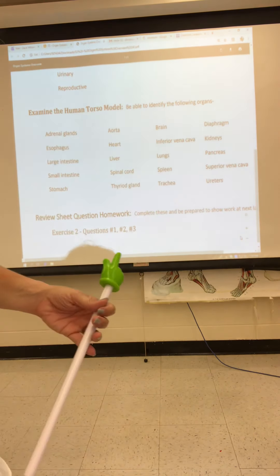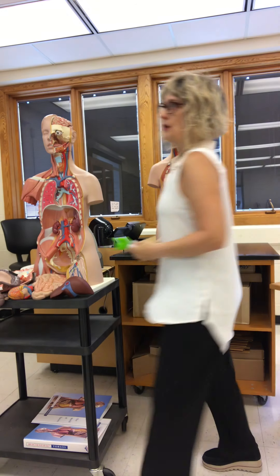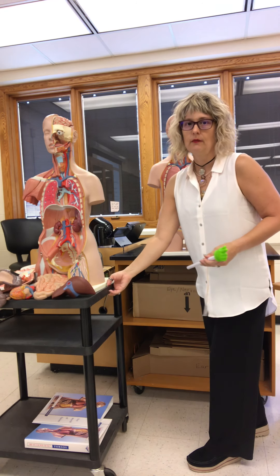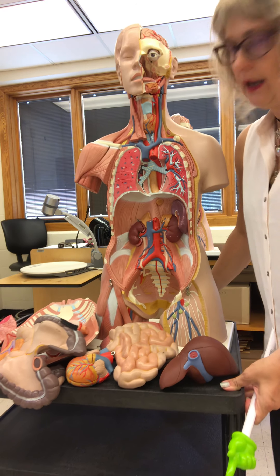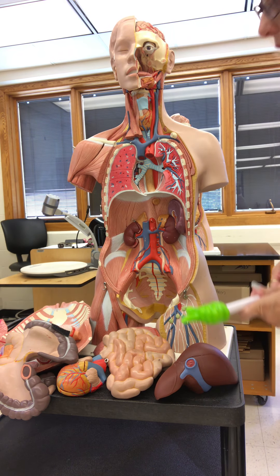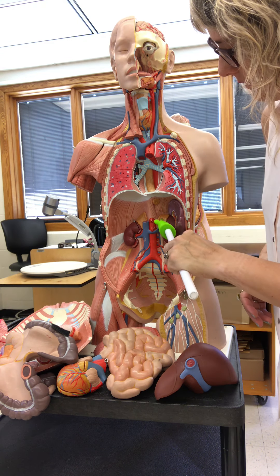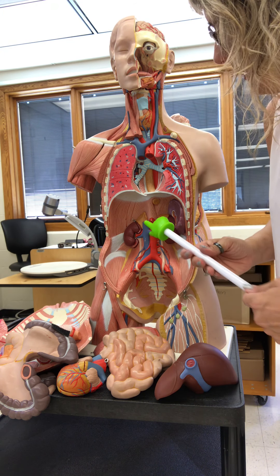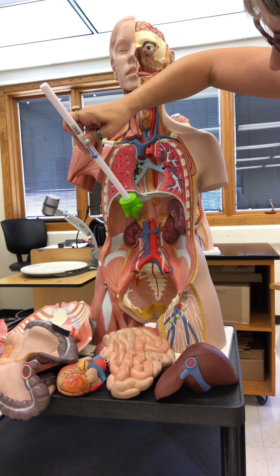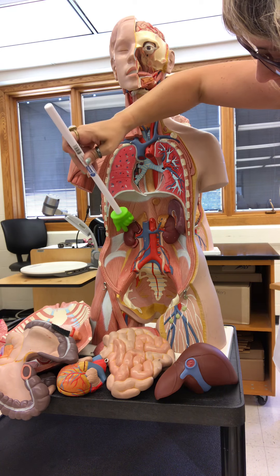I'm going to turn the camera now and you will see the two human torso models. The first thing I want to identify, bringing it nice and close, is the adrenal gland. The adrenal gland is located on top of the kidney — this is the kidney, and this is the adrenal gland. My laser pointer didn't seem to work, so hopefully this helps on the video. Again, the adrenal gland sits right on top of the kidneys.